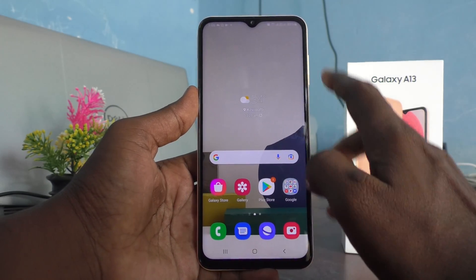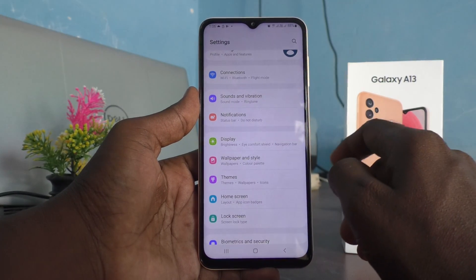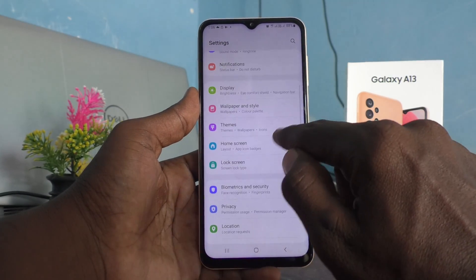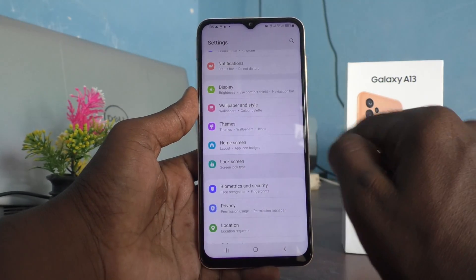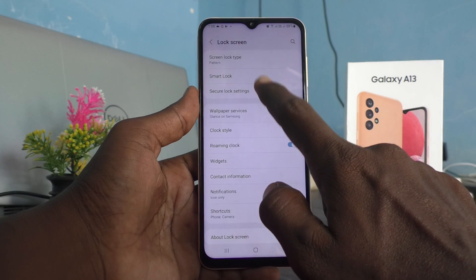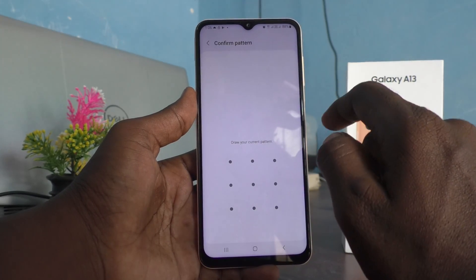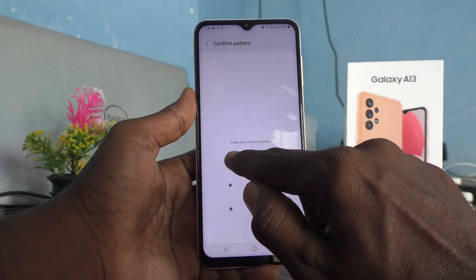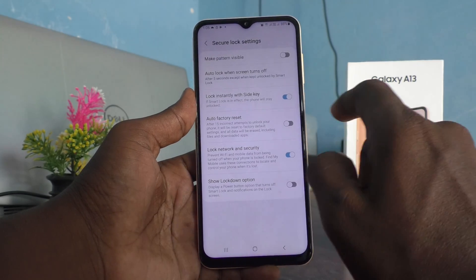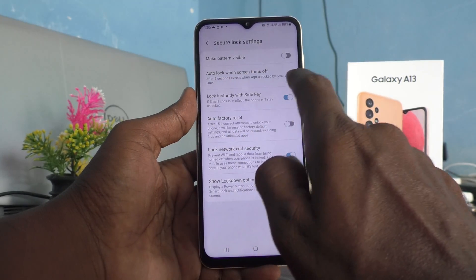First of all, go to Settings and click on Lock Screen. Now click on Secure Lock Settings and give your pattern for authentication. Read the second option.